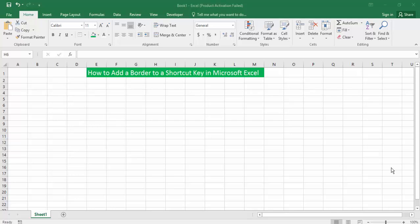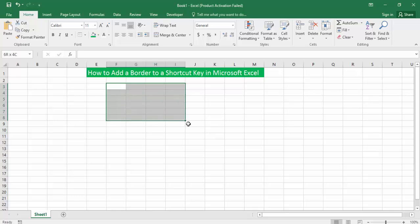At first, open your Excel document file. Then, to add a top border using a shortcut key in Microsoft Excel, first select the area you need. Now press on the keyboard...